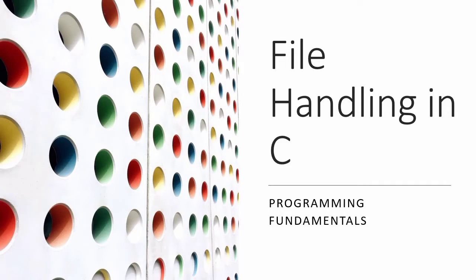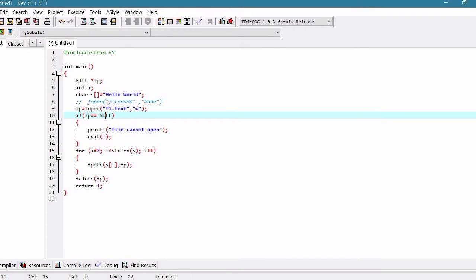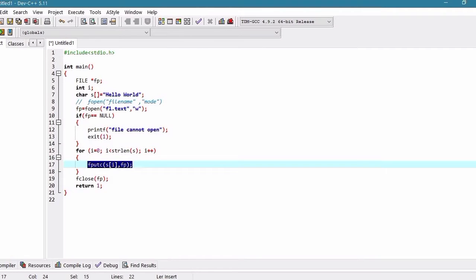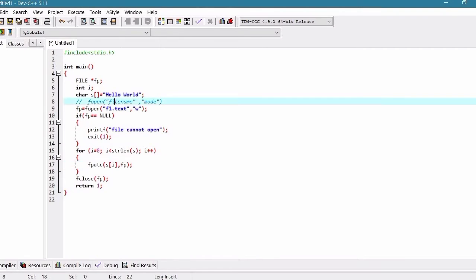Bismillahirrahmanirrahim. Assalamu alaykum. I hope this video finds you in good health. Today we shall discuss about modes of file opening in C. In the previous lecture we discussed an example in which we learned about how we can open a file and write content using the fopen function. In this fopen function we passed an argument named mode.